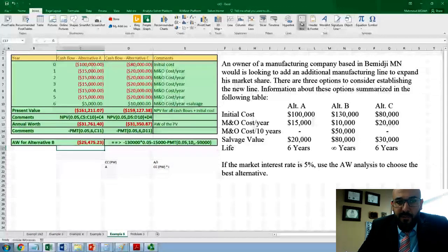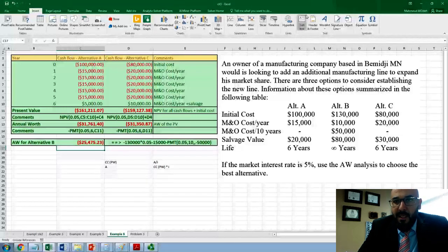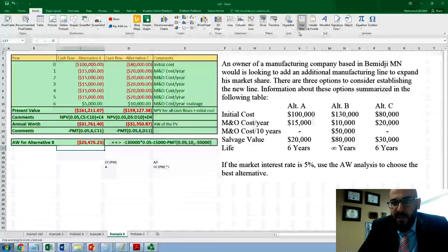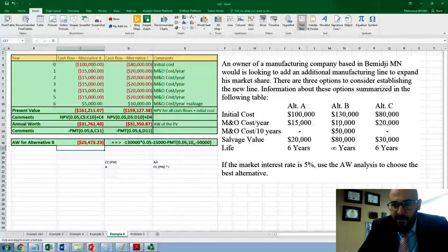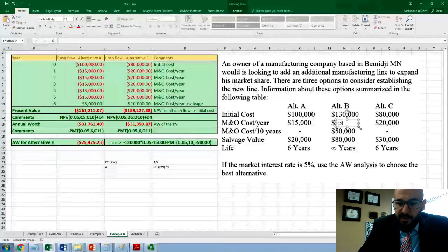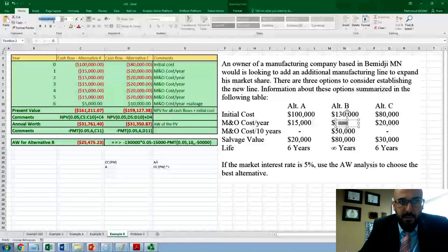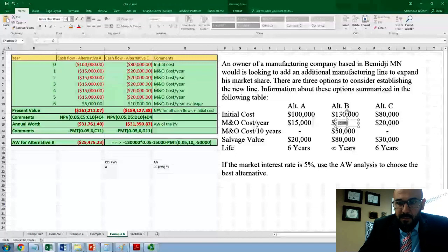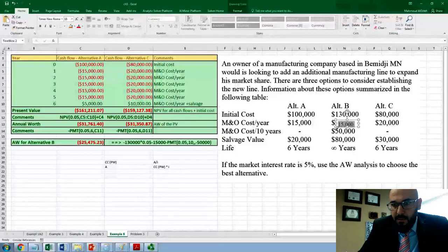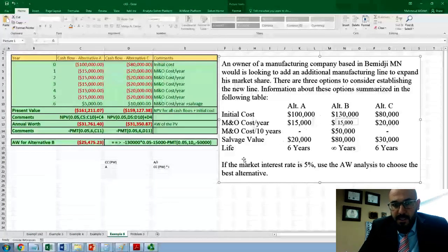Therefore, which option should we select? We should select alternative B because this gives us the least expensive option. Note: please correct the maintenance cost in the table to be $15,000.